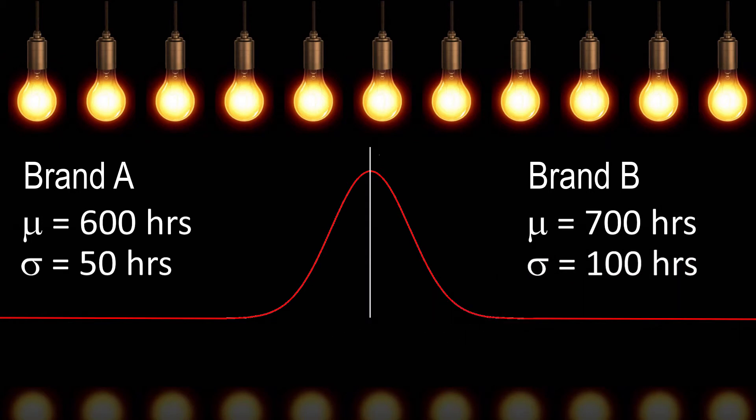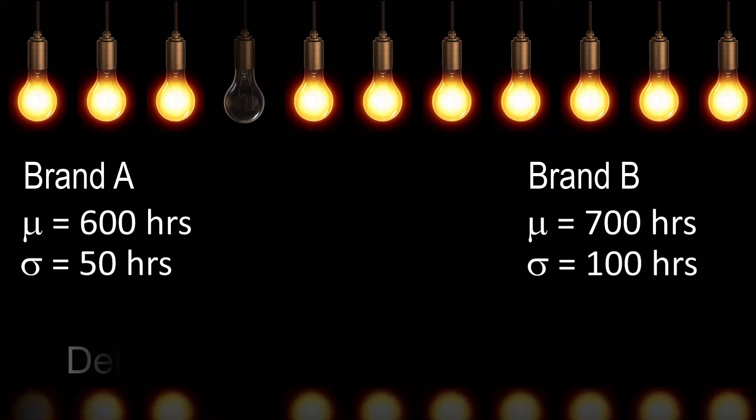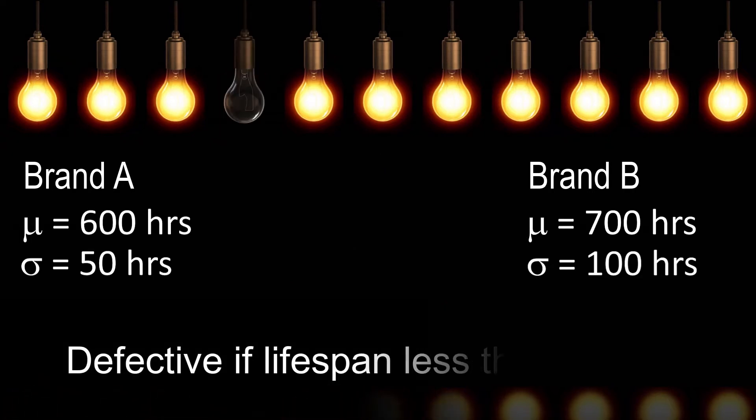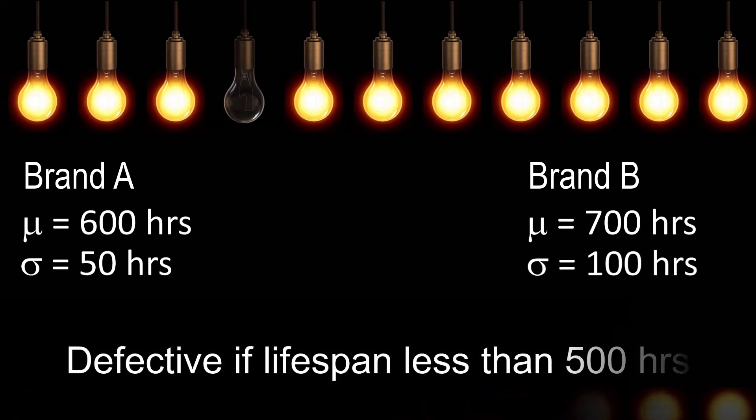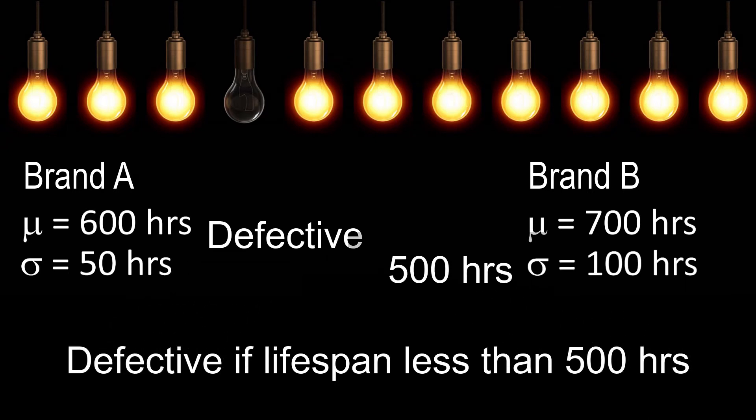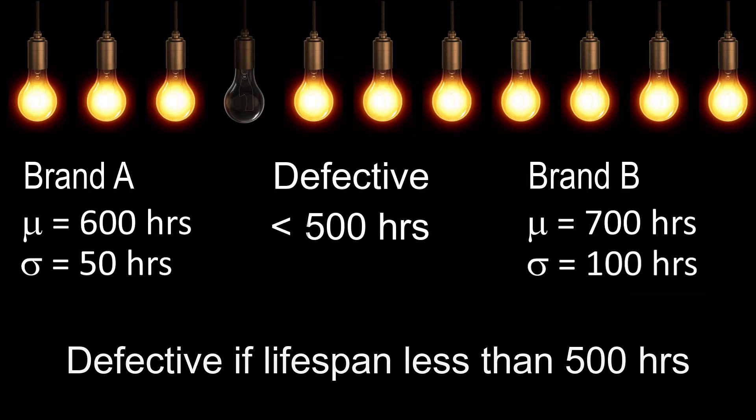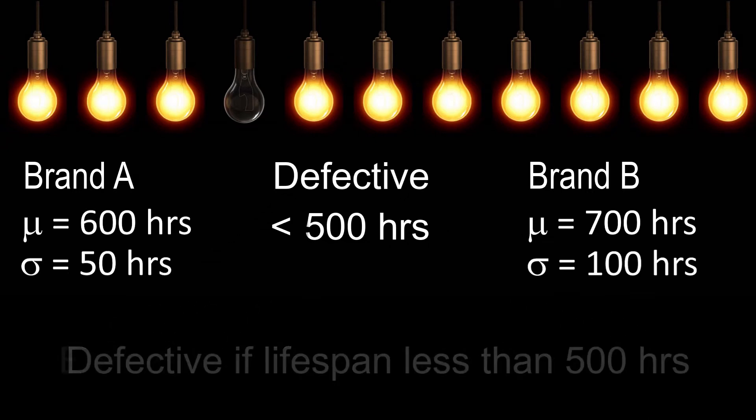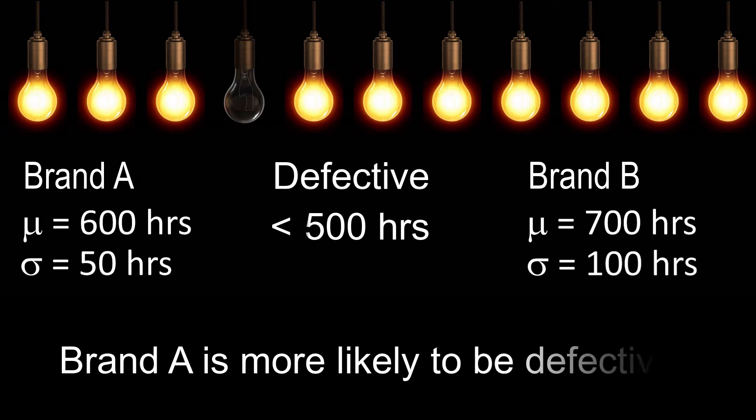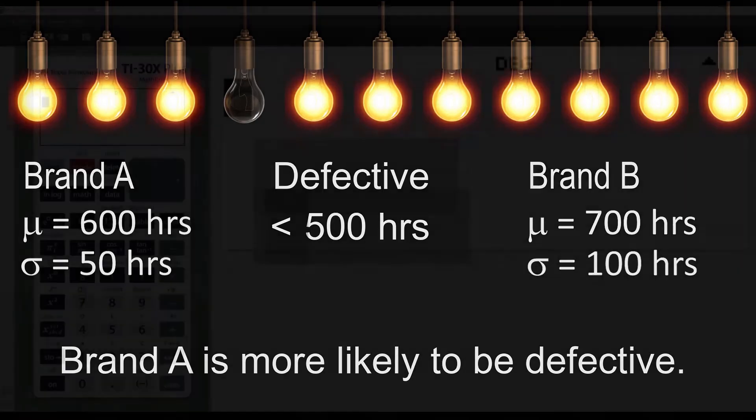A light bulb is considered defective if it has a lifespan of less than 500 hours. A consumer makes the following statement: Brand A is more likely to be defective than Brand B. Is the consumer's claim correct? Let's have a look.